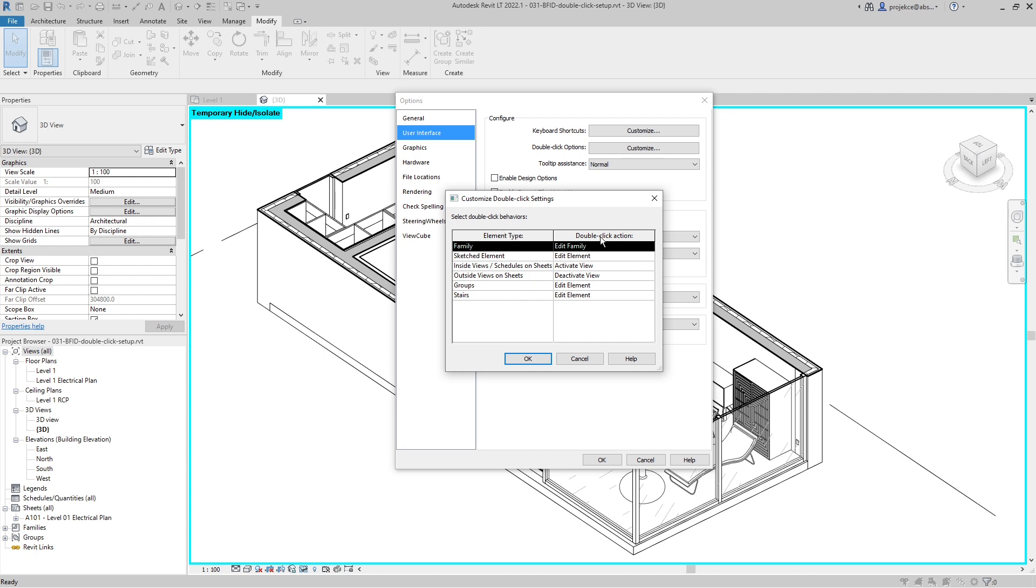Here you see Element Types and the action which will be taken when you double-click on it. So by default, when you double-click on family, it opens the family in family editor. When you double-click on sketch element, it edits the elements.